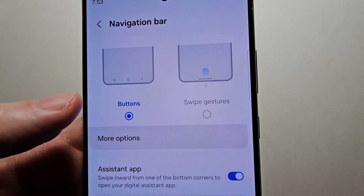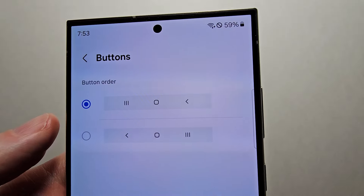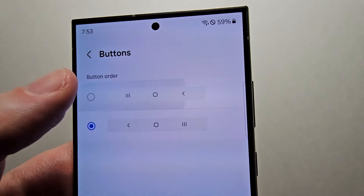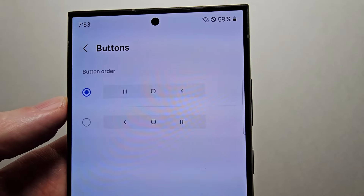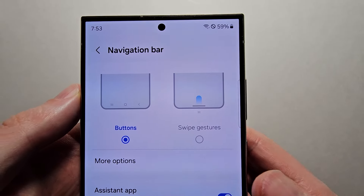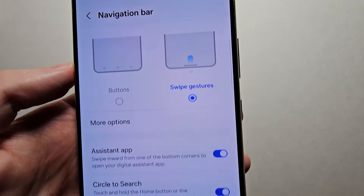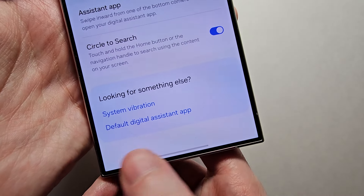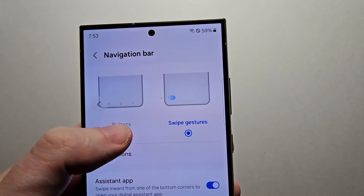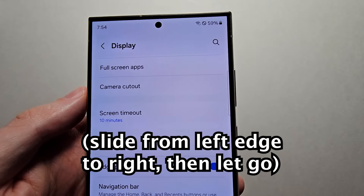A couple more tips — you can also press on More Options. For example, for the buttons you can change the layout. And just so you know, for the swipe gestures there's no back button, so if you want to go back, just swipe like that.